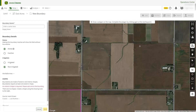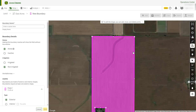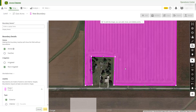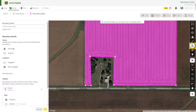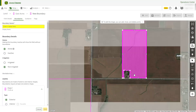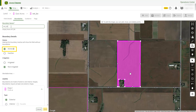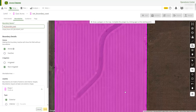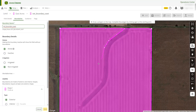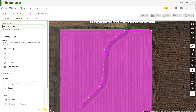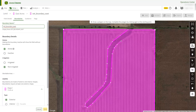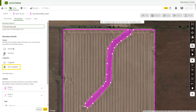Use the Polygon tool to outline the field. Connect the dots to complete the shape, then move the dots to make any adjustments. You can use the Show all active boundaries button to turn nearby boundaries on and off for more precise drawing. Be sure to give the boundary a name and mark it as active. Land also lets you layer shapes if you need to create interior boundaries, and you can specify if these boundaries are irrigated or non-irrigated.